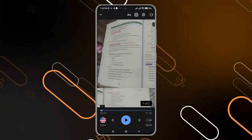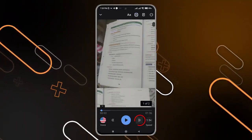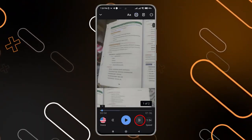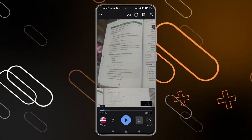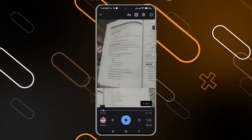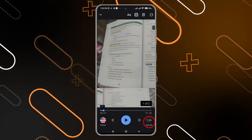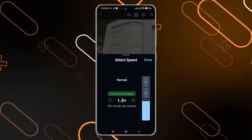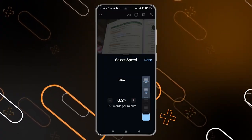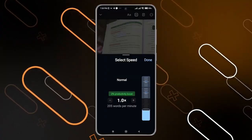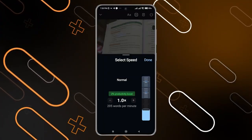You can also click on the arrow on the right-hand side to change to another sentence, and you can change the speed by clicking on the button on the lower right corner. Just click on it and increase or decrease it as you need.